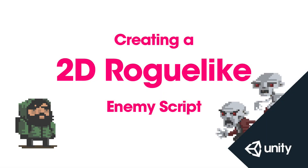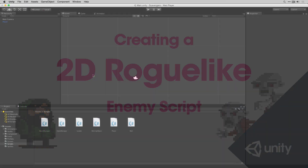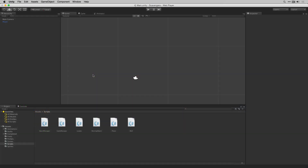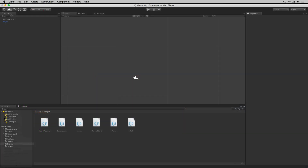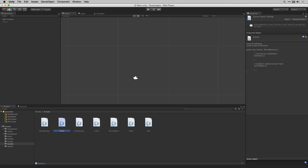In this video we're going to write the script for our enemies. In our Scripts folder we're going to go to Create, C Sharp Script, and we'll call it Enemy.